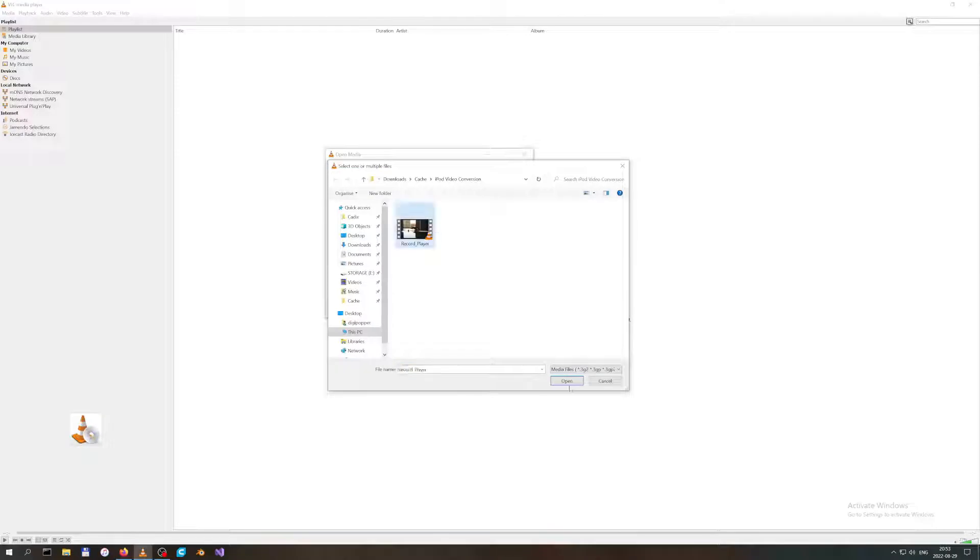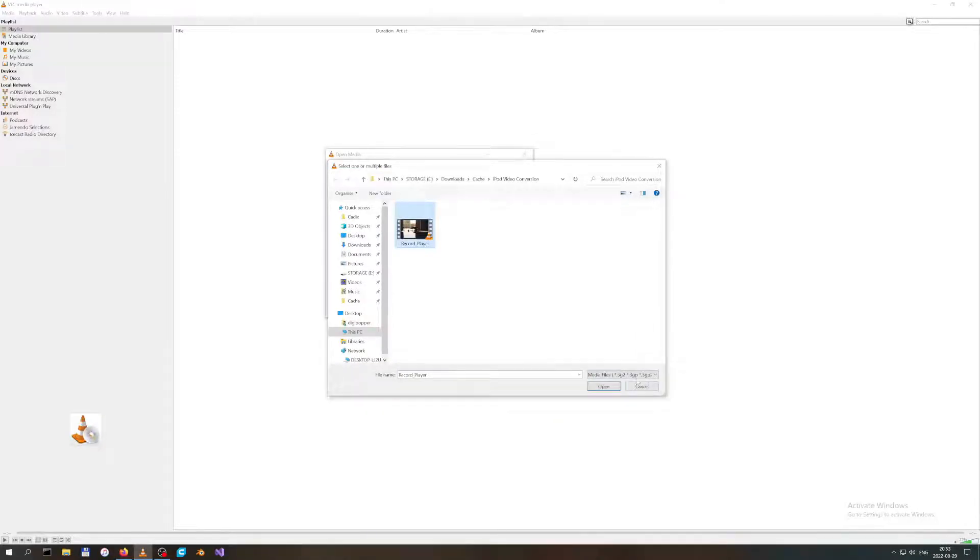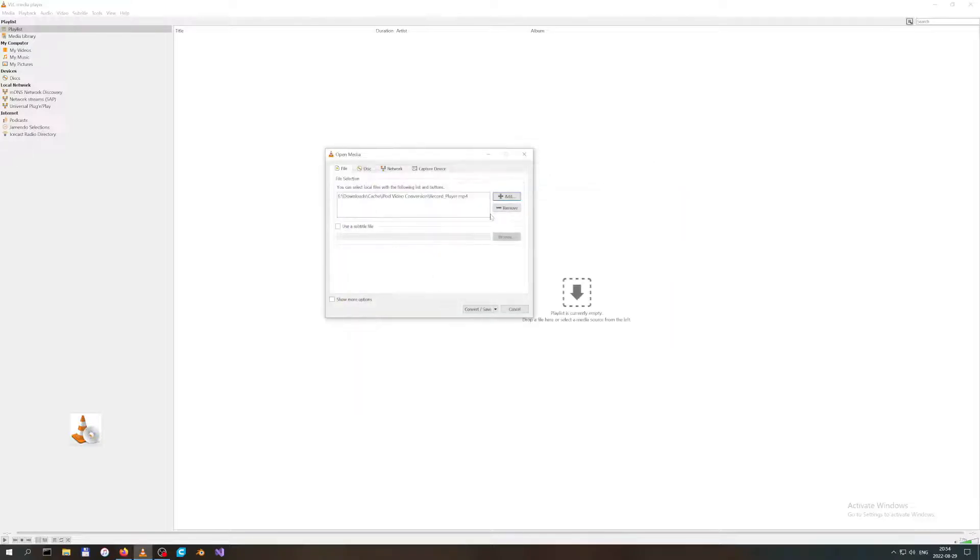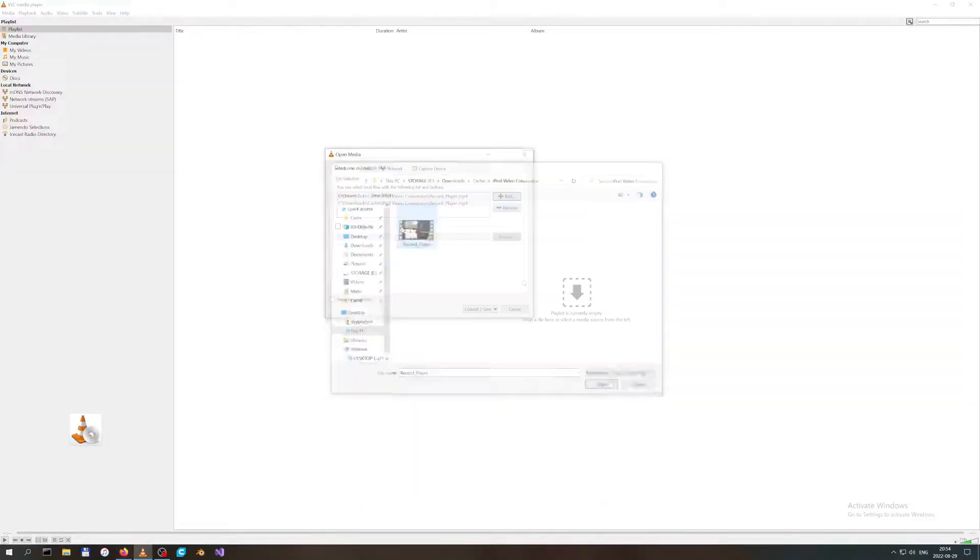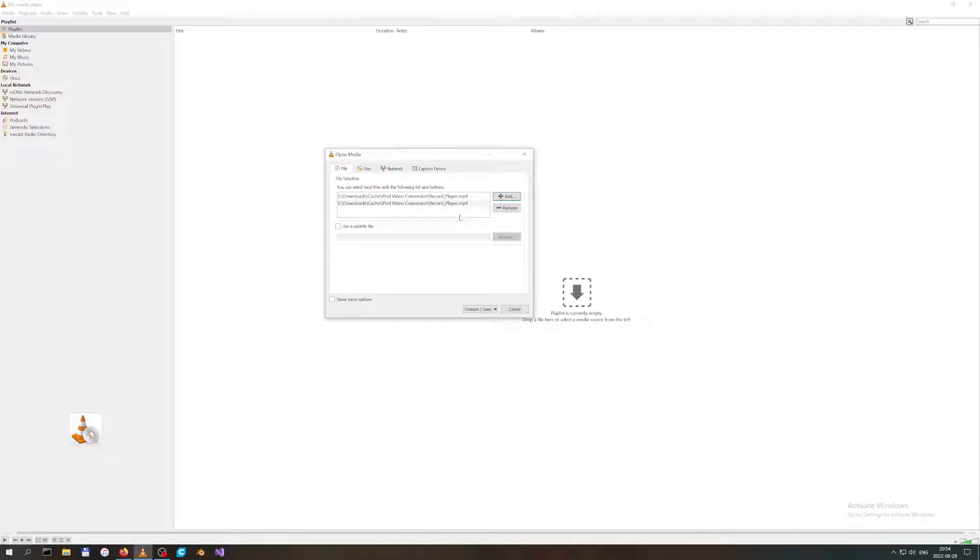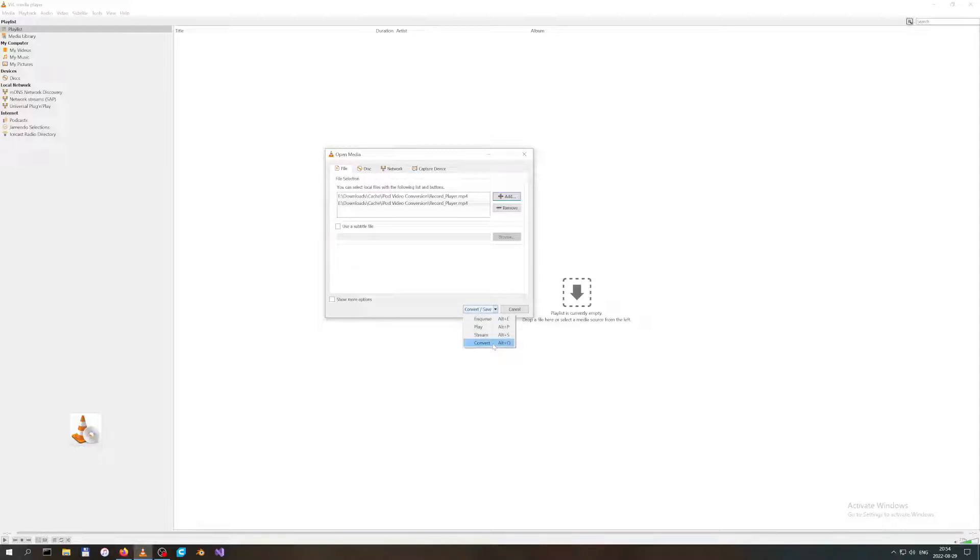I'm gonna add two of the same files. It's an MP4 file I'm using here. You click on Convert/Save here or choose the Convert option from the drop-down menu.